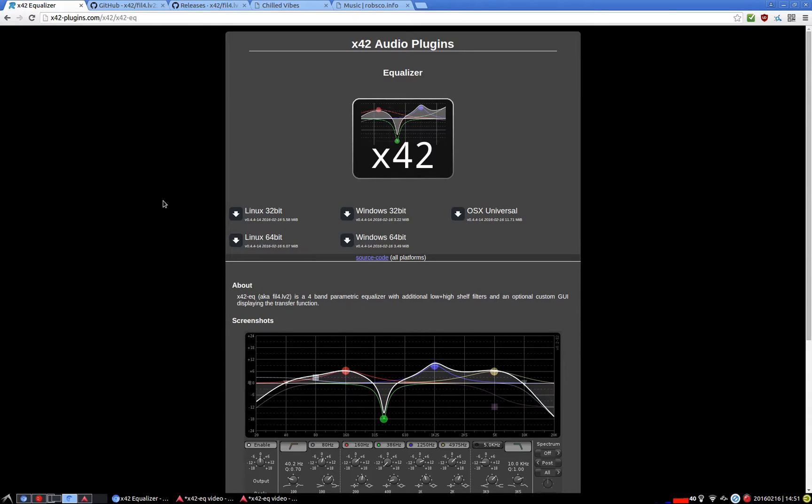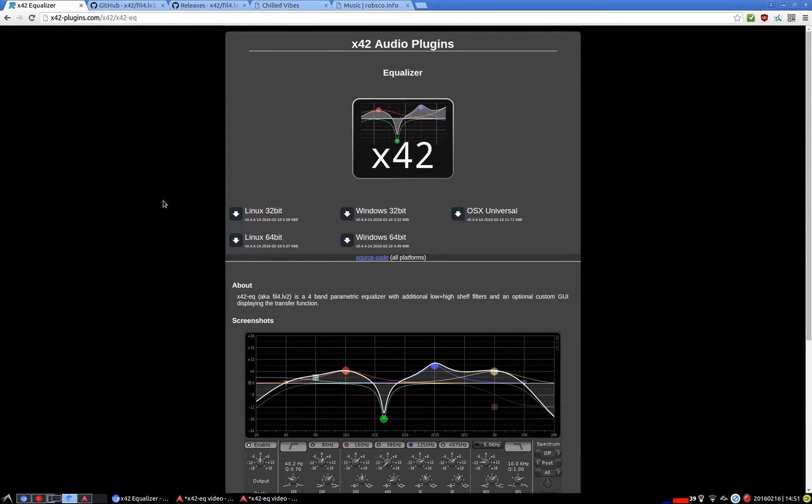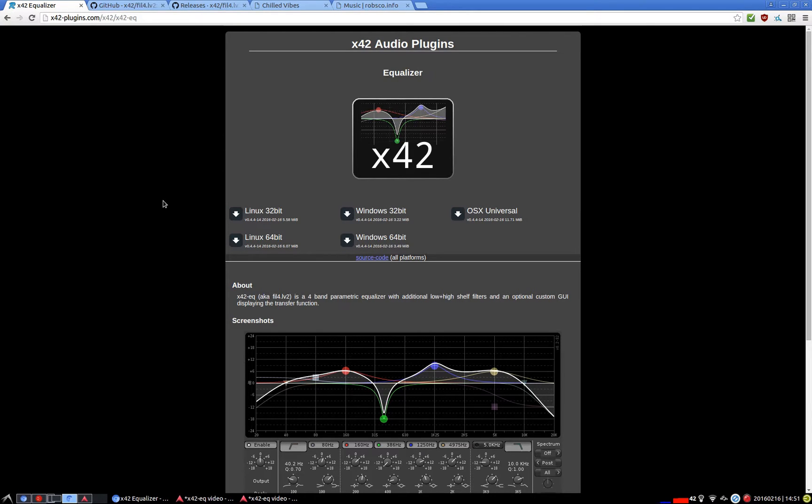Okay, today we can have a look at EQ42 by Robin Garias. It's also known as fil4.lv2 and from my understanding part of the code is based on an EQ plugin developed by Fons Adriansson. I'm hoping I'm pronouncing both their names correctly as I'm not entirely sure.